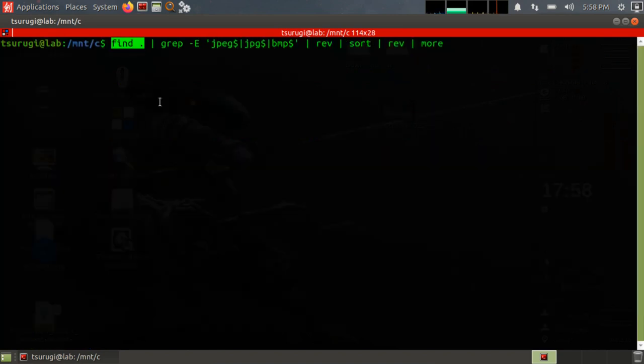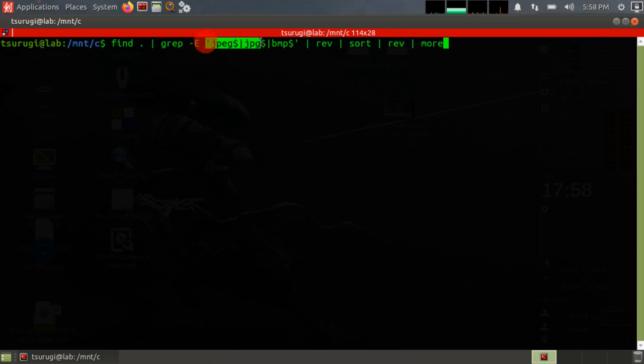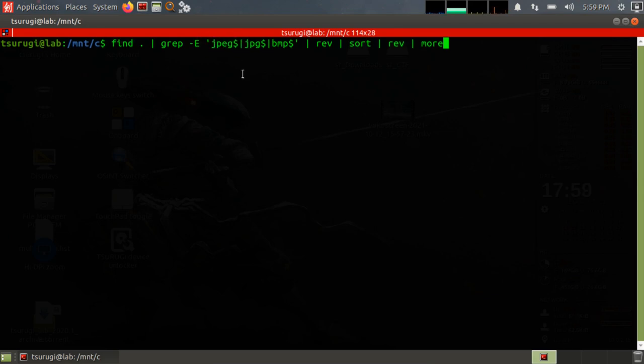We have find which lists all of the files from the current directory recursively. We're piping that output into grep to do filtering. We're using -E which is similar to egrep or treat everything like a pattern, and then we have inside the quotes we have what we're searching for. So jpeg$ and the dollar sign tells me it's going to be at the end of the line, or jpg$ at the end of the line, or bmp$ at the end of the line.